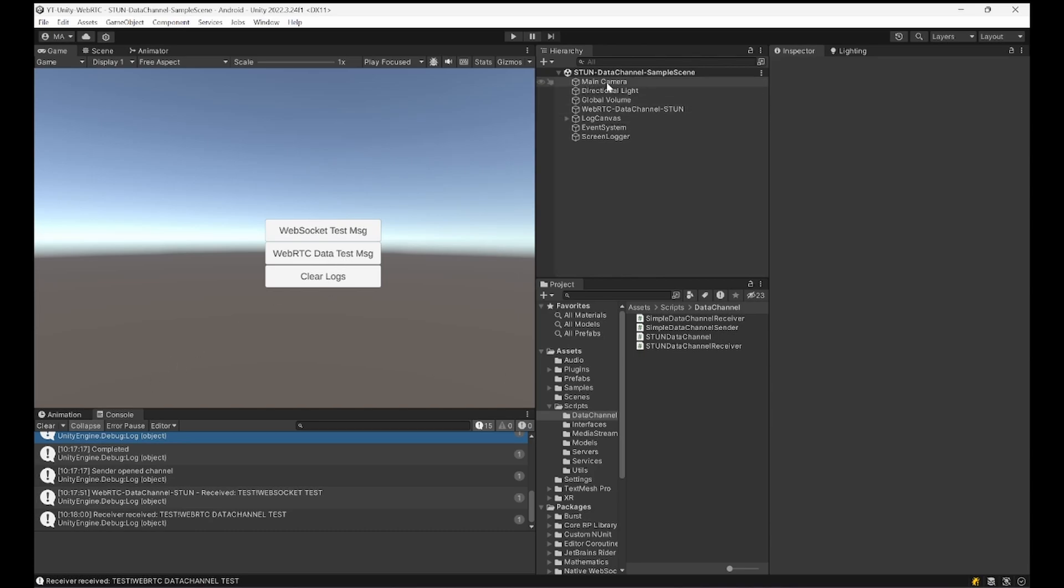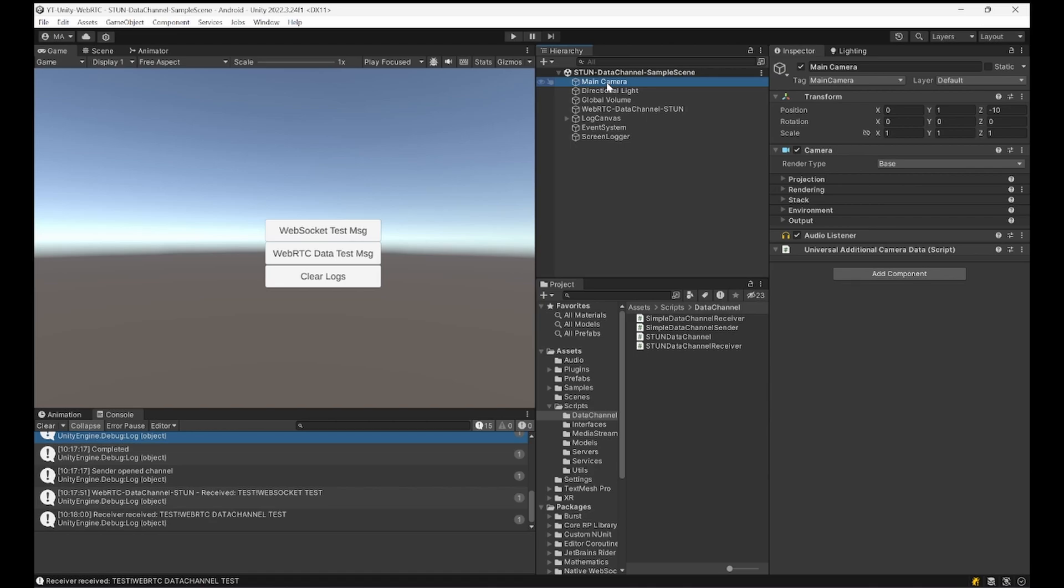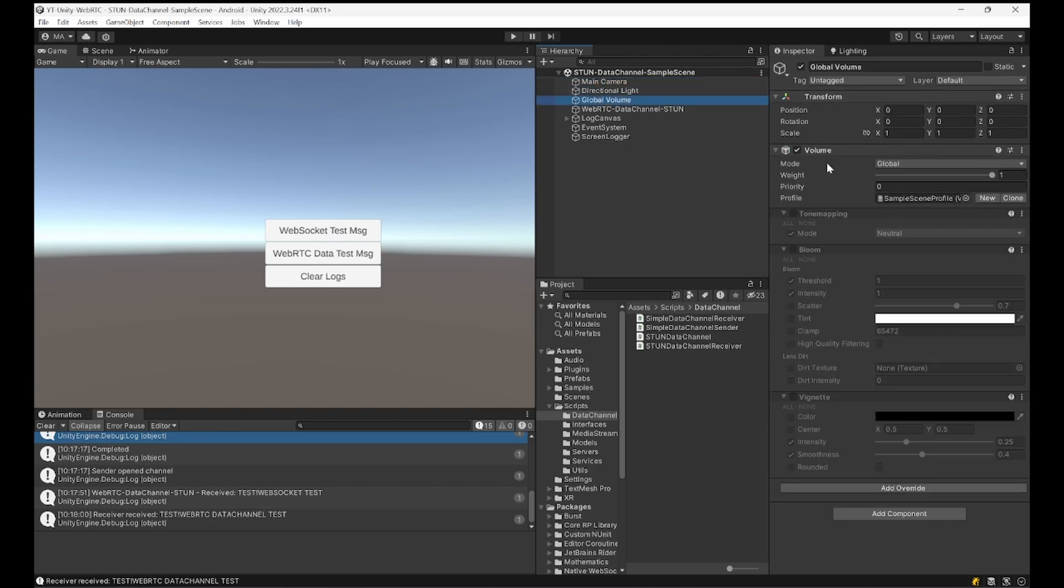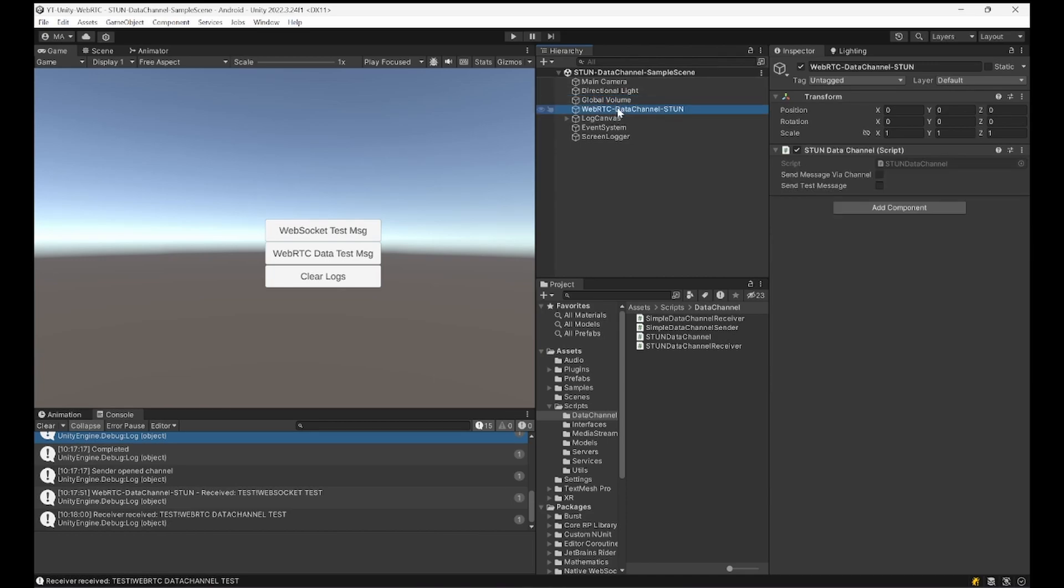The hierarchy looks like the following: a main camera, some lighting, the global volume and sound is just the default stuff. There's one script which acts as a sender and receiver, the STUN data channel script using a STUN server.